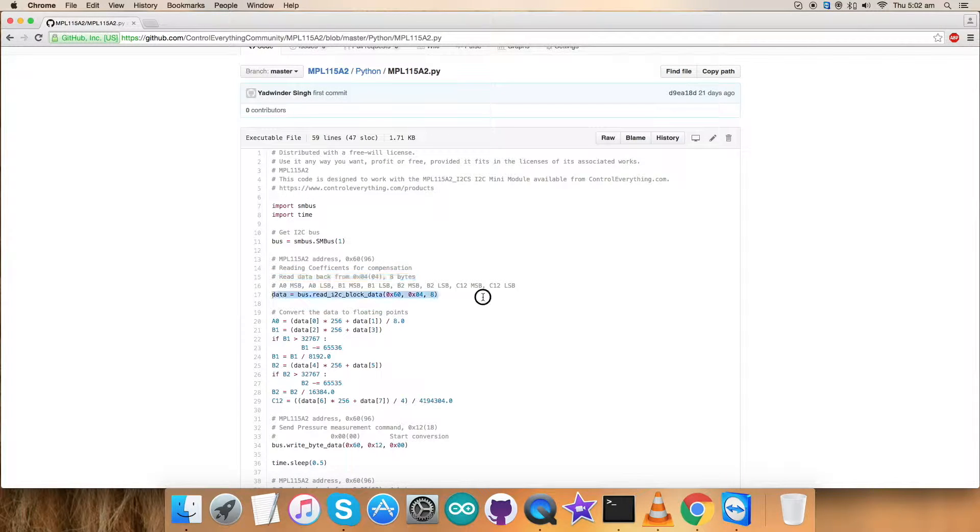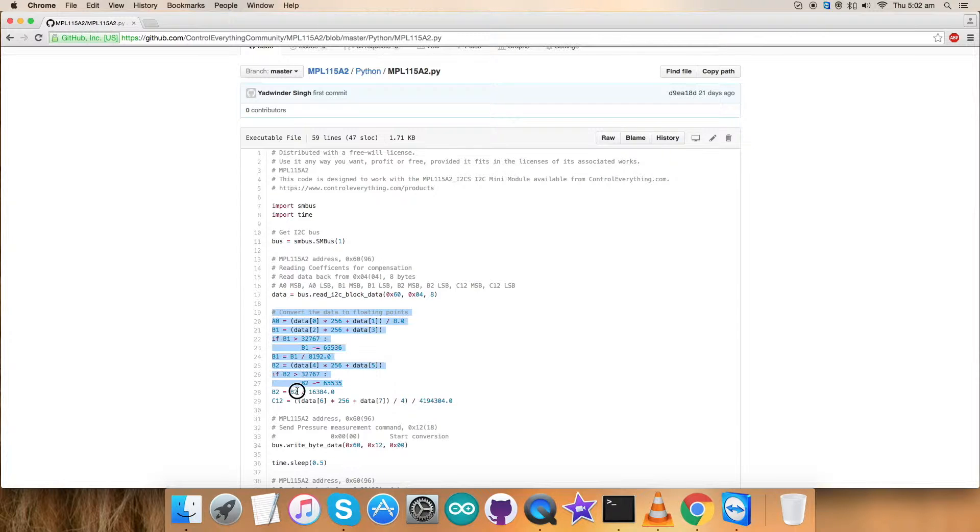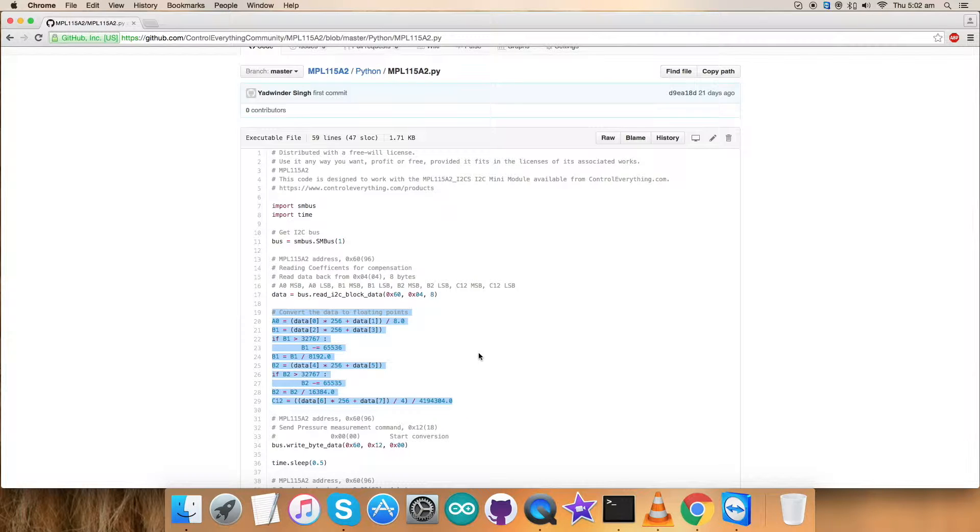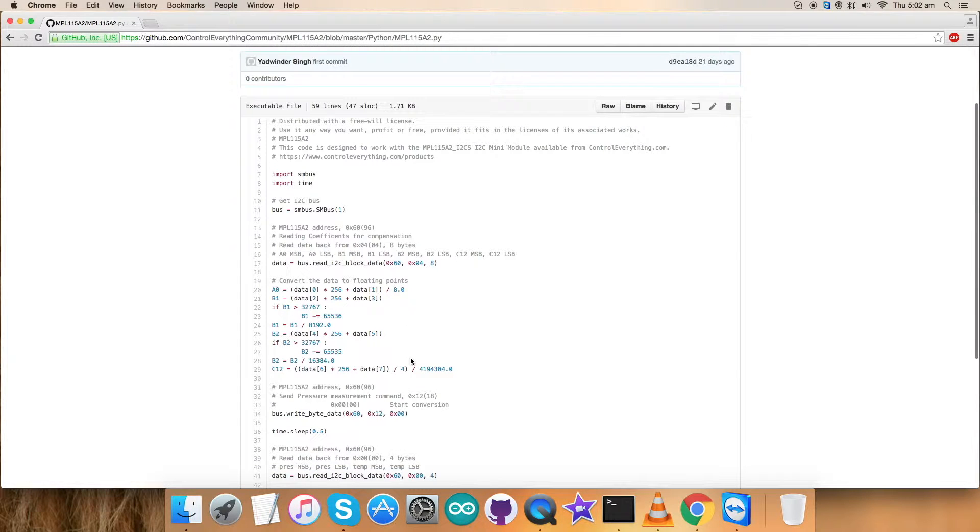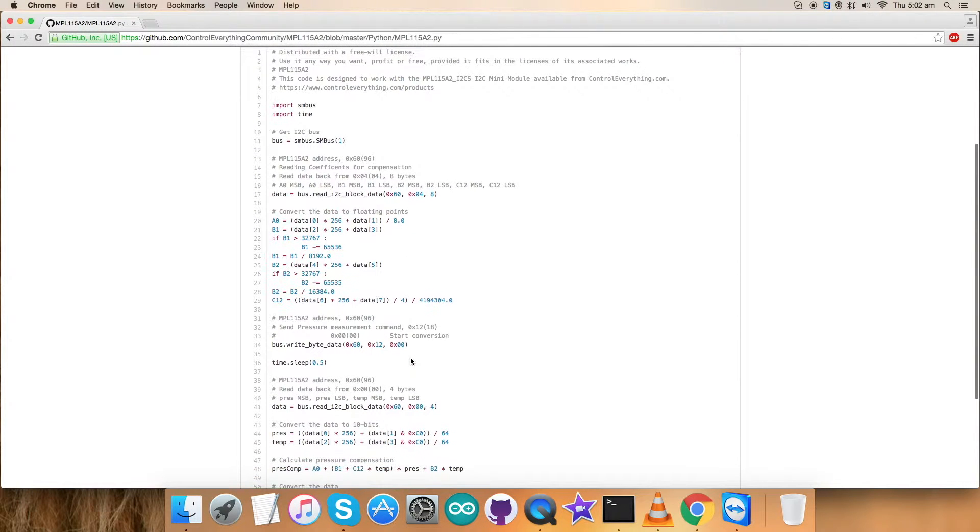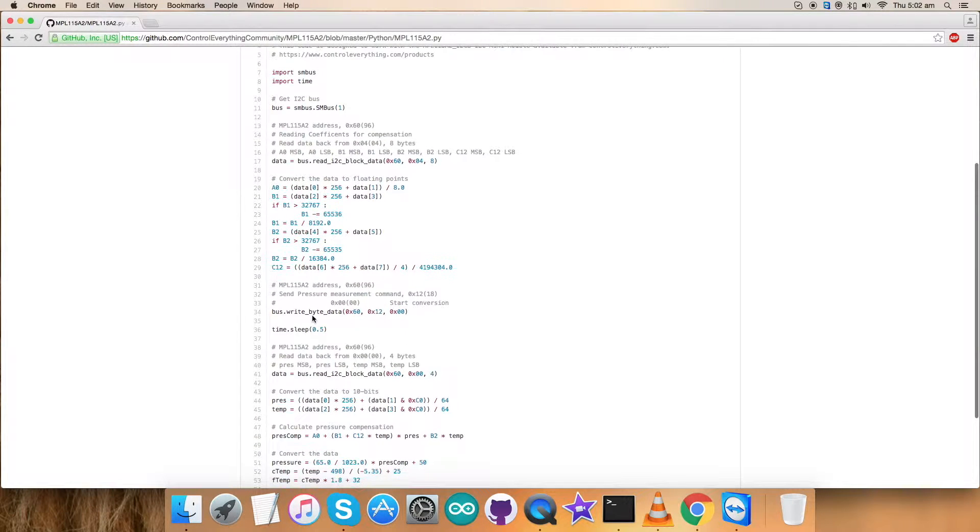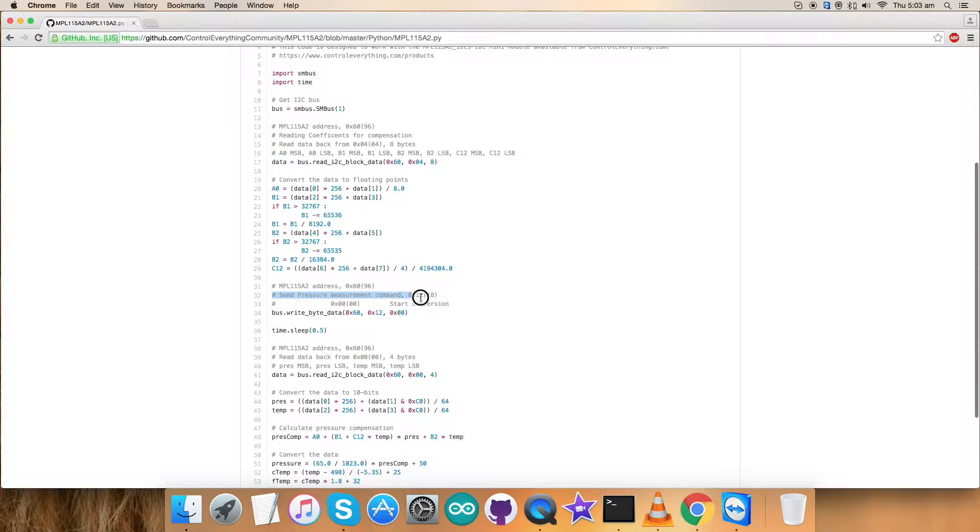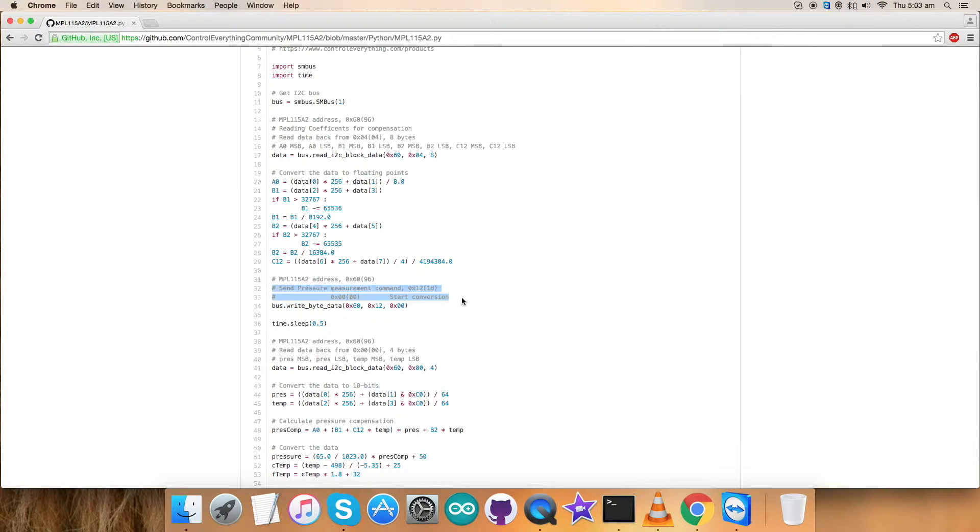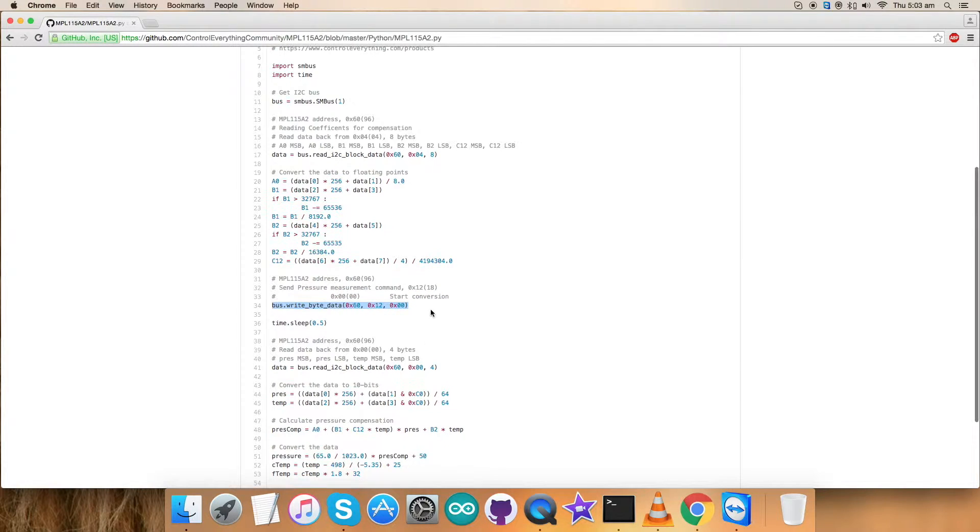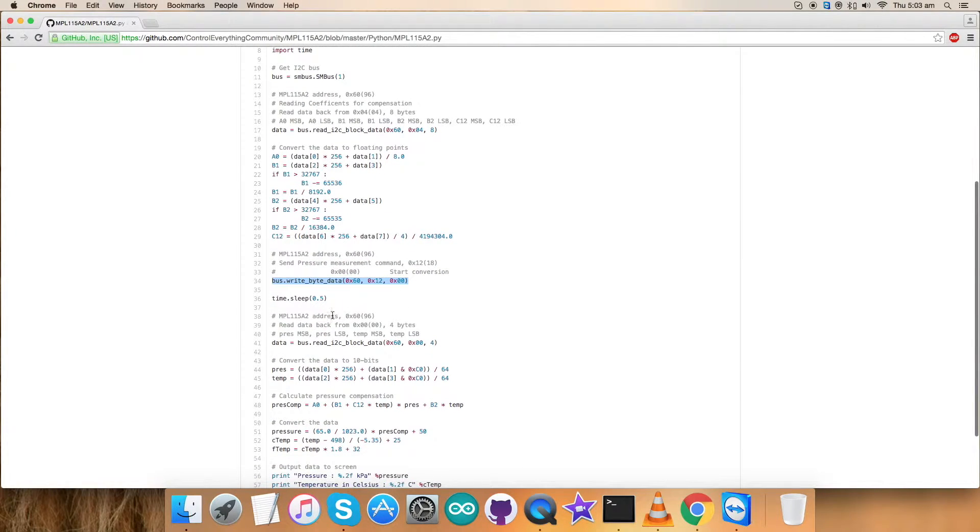The command is here. Here takes the conversion part of that particular data we have just read, converting the values according to the datasheet of MPL-1115A2. Now we are sending a pressure measurement command, that is 0x12, and we have sent the command for 0x00, that is start conversion. The writing command is here.